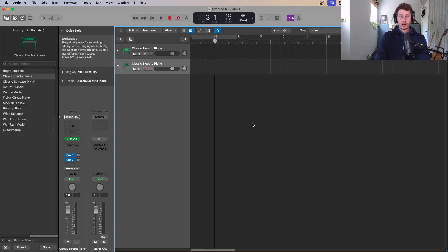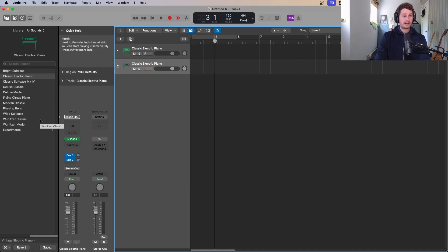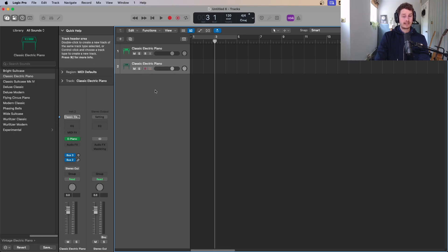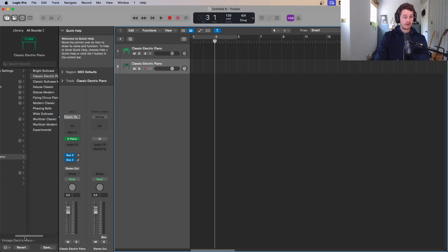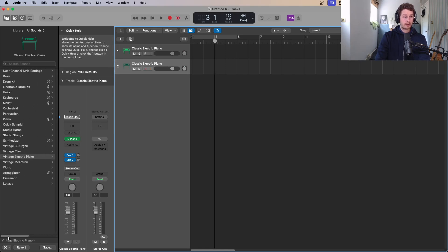So that's the arrangement window — we'll go into more depth in a minute. Over here is one of the other key areas and that's the library, which is where you're going to choose all your sounds from. When I created that new track I got a piano, but if I want to see what else I've got, here are all the different pianos. If I scroll this grey bar over, you can see all the different instruments in the library.